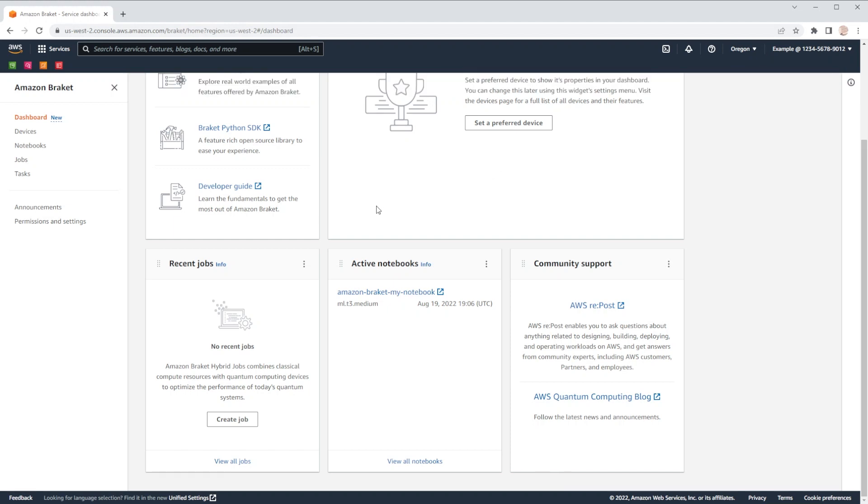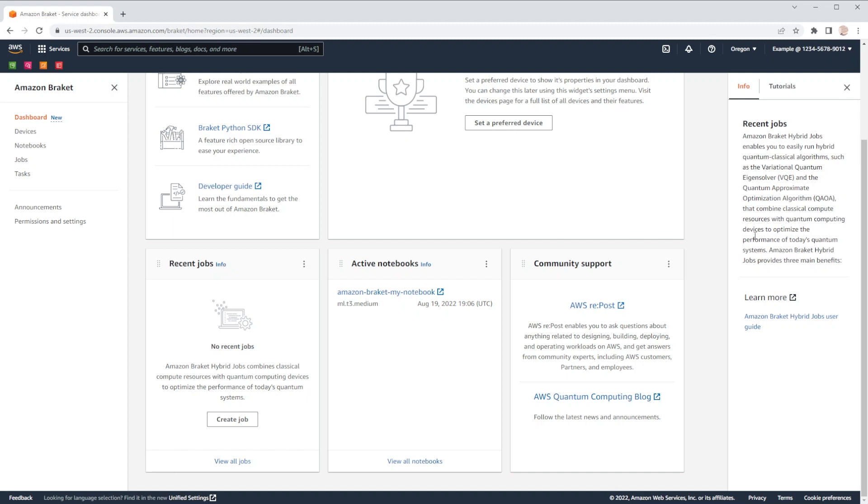Some widgets, such as our recent jobs widget, provide additional context to help you get started with that feature of Bracket, including links to external information and developer guides.